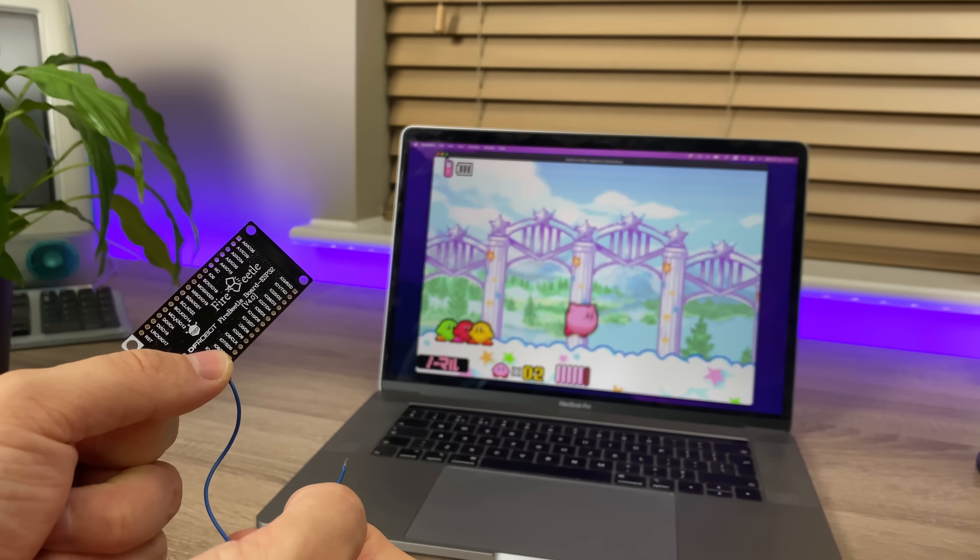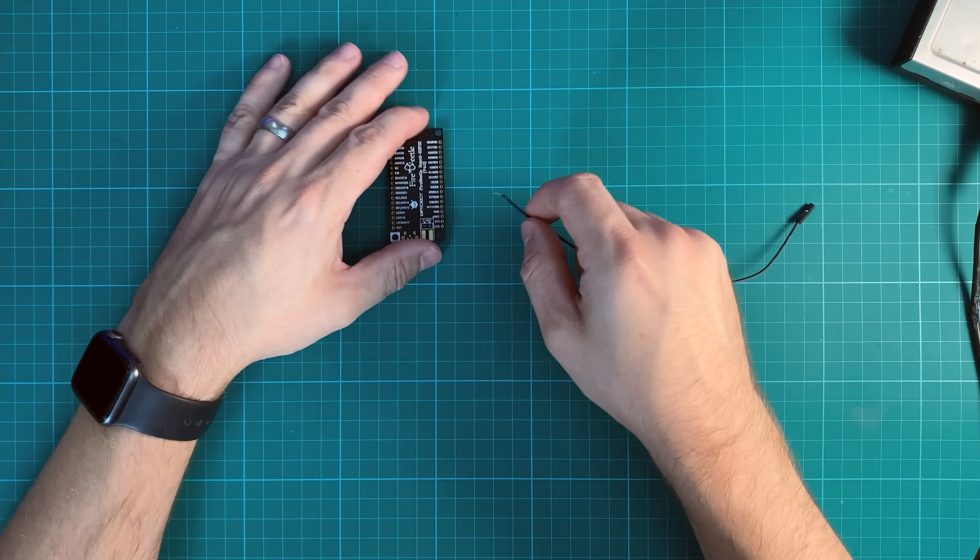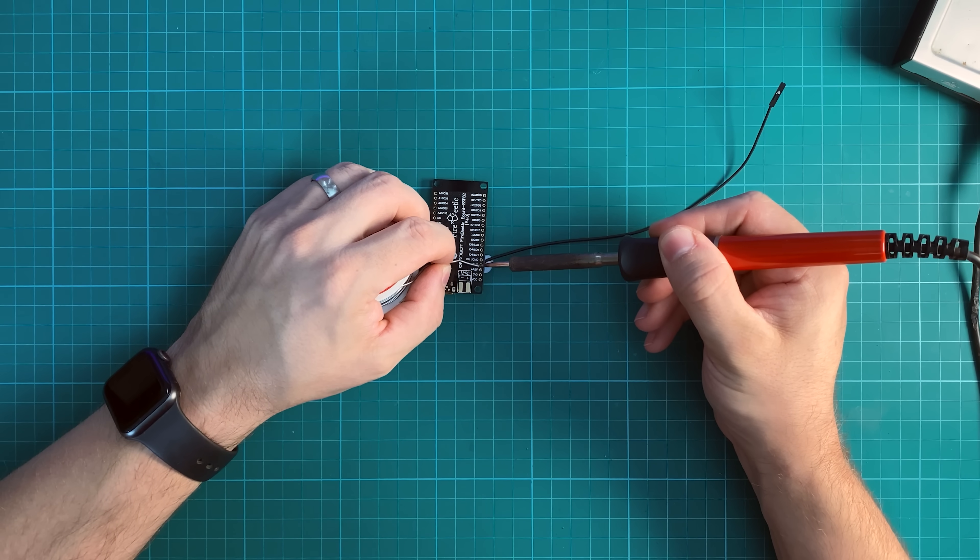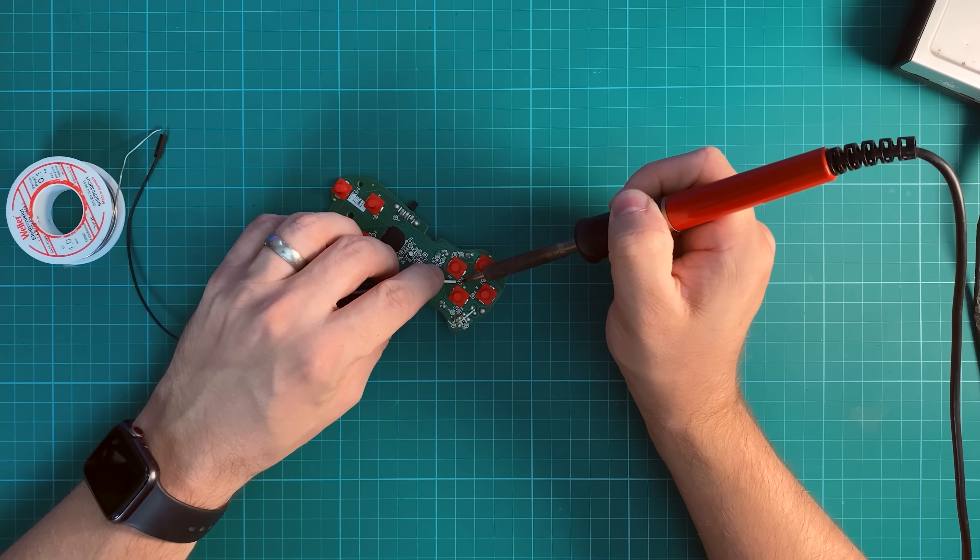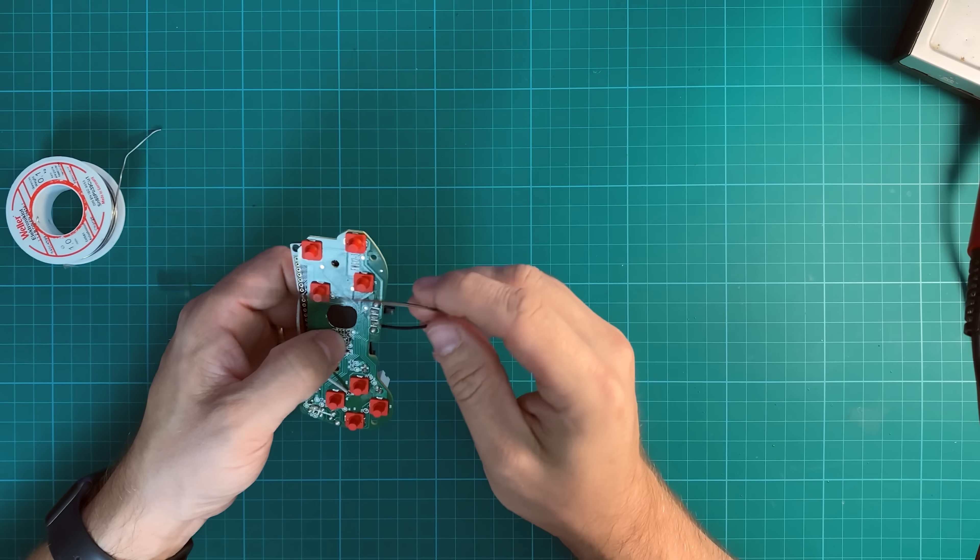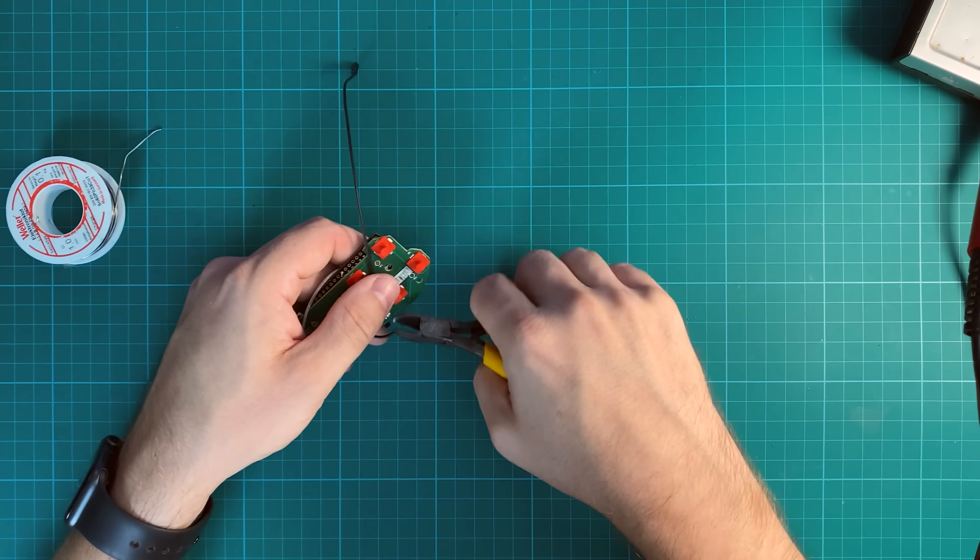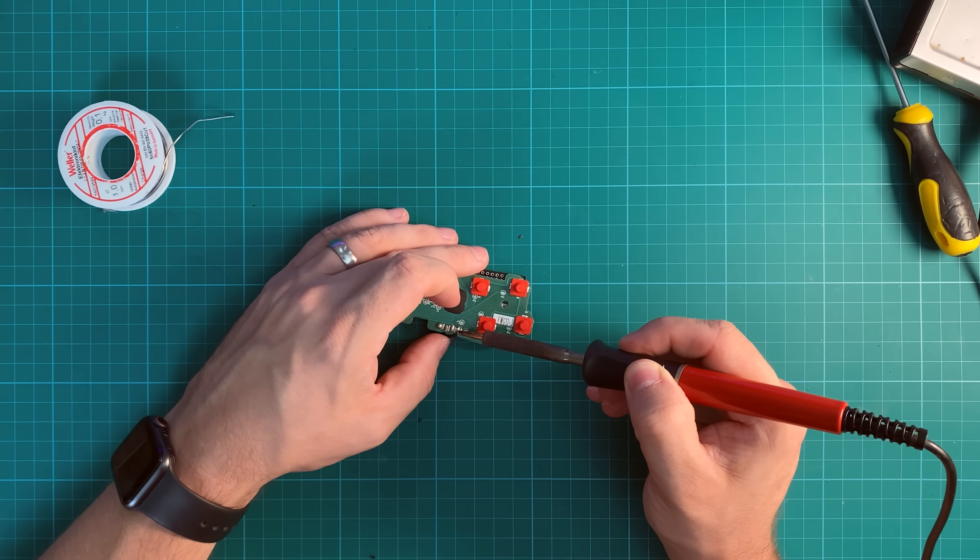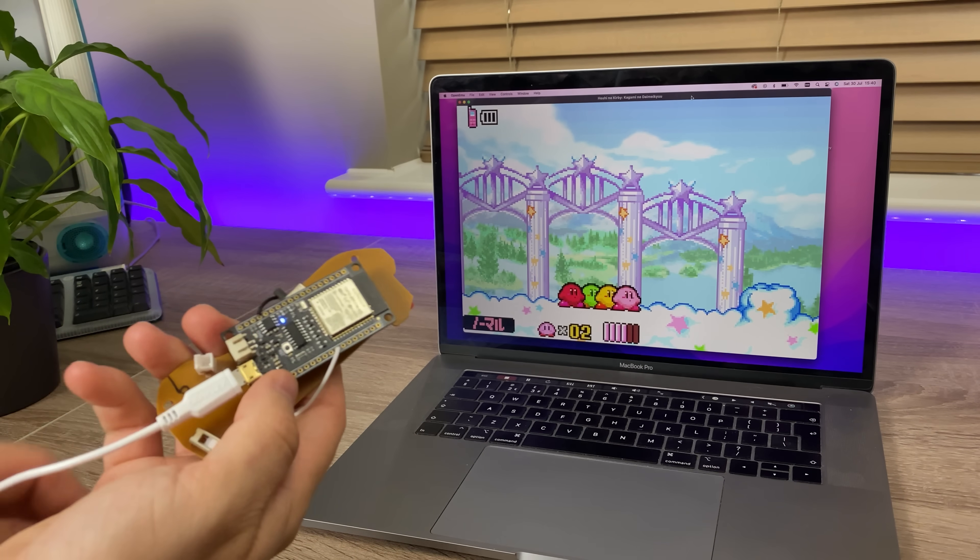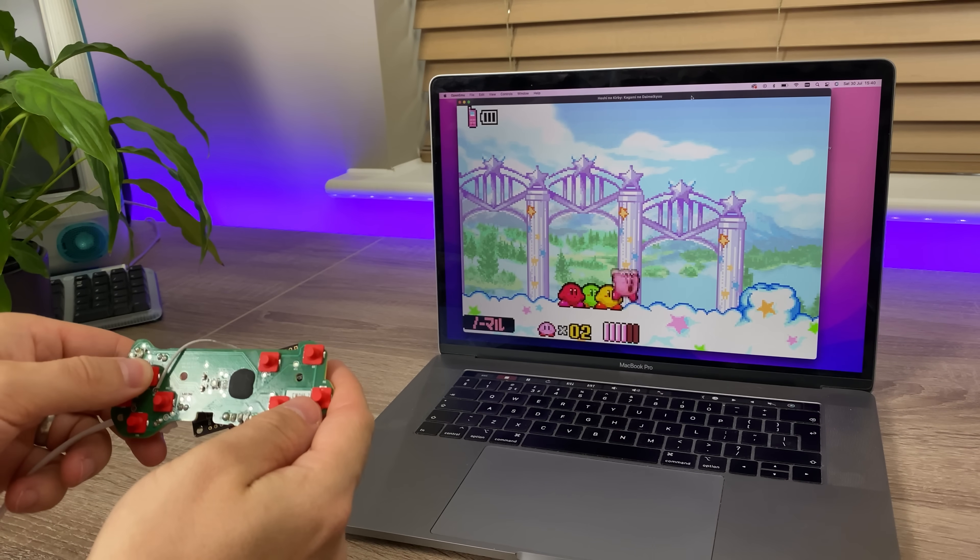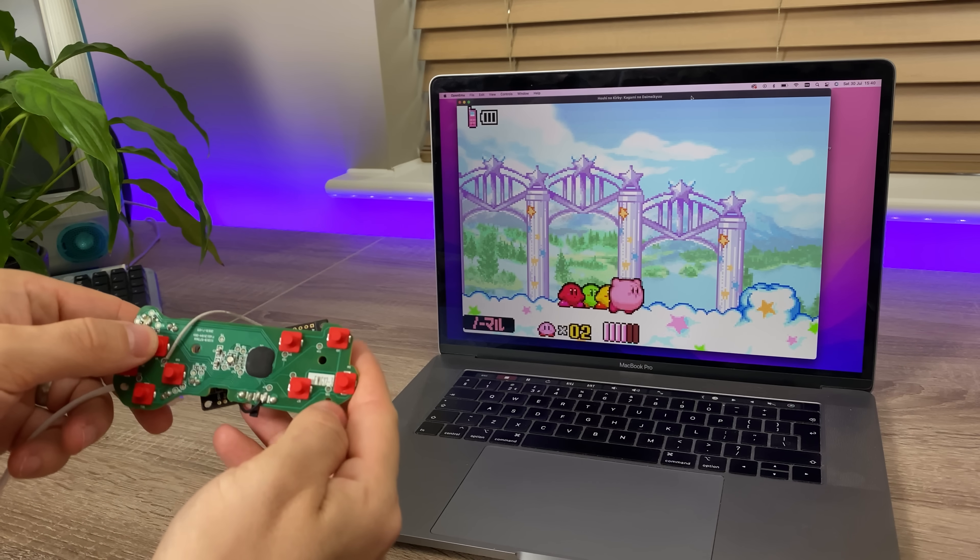Okay, now I'm going to hook it up to a button on the controller to make sure that works. Moment of truth. Oh, it's so good! I can't wait to get the rest of it hooked up now.